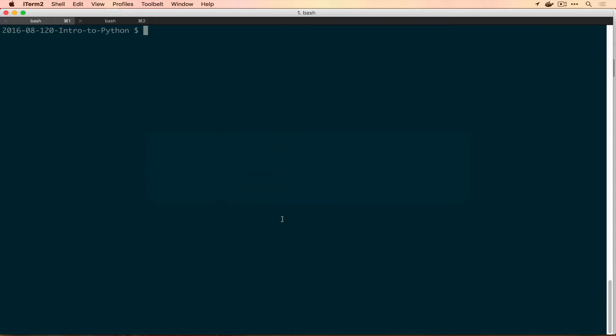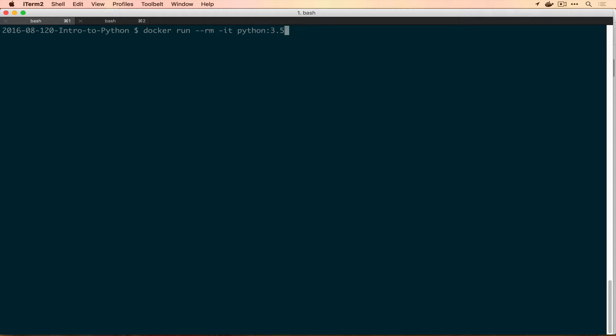Once you have the image downloaded, we're going to run most of the code that we do today inside of a Docker container just using bash. You'll start that by doing docker run --rm, make it interactive, and then say python:3.5 so it doesn't try to download latest, which would currently give us the same image, and then bash as our command.